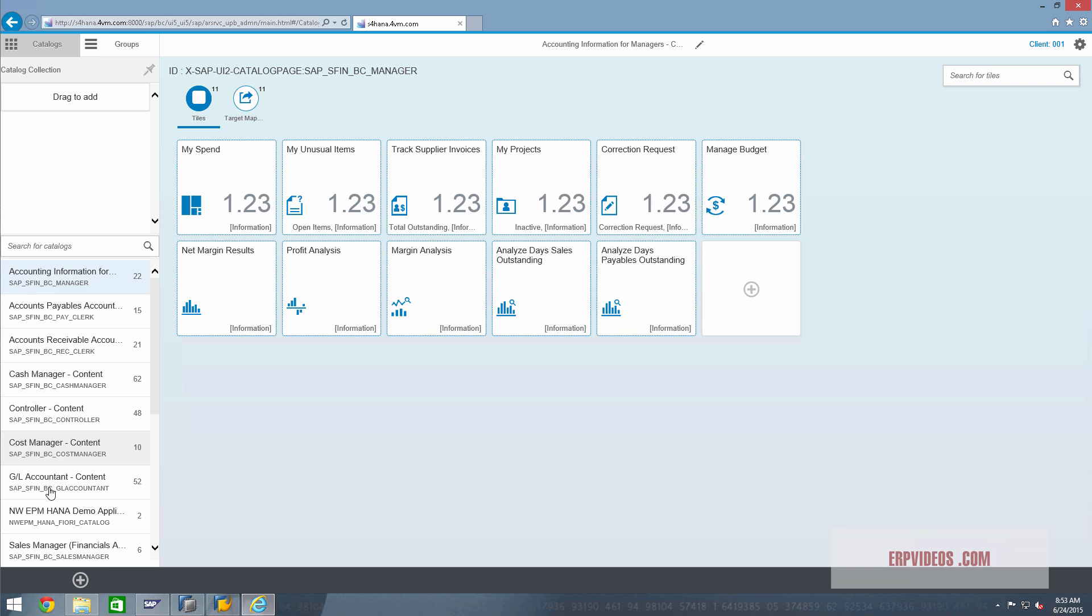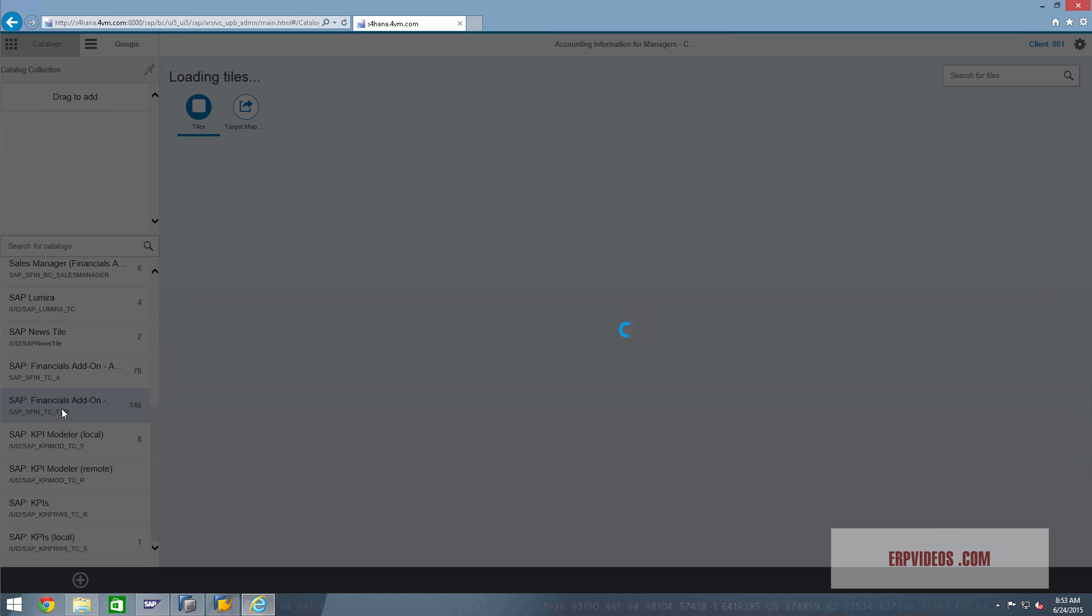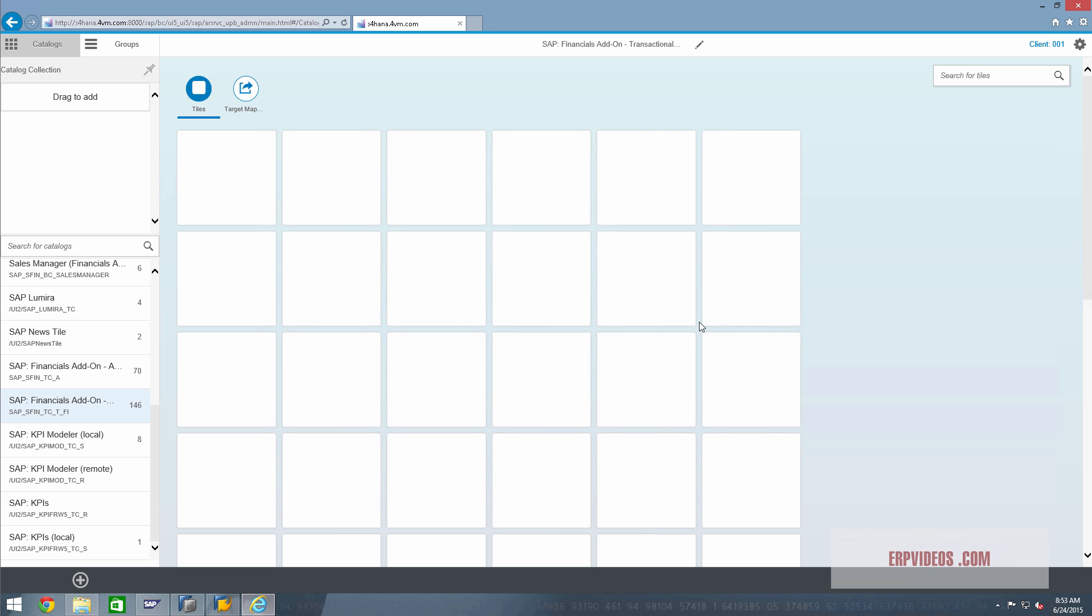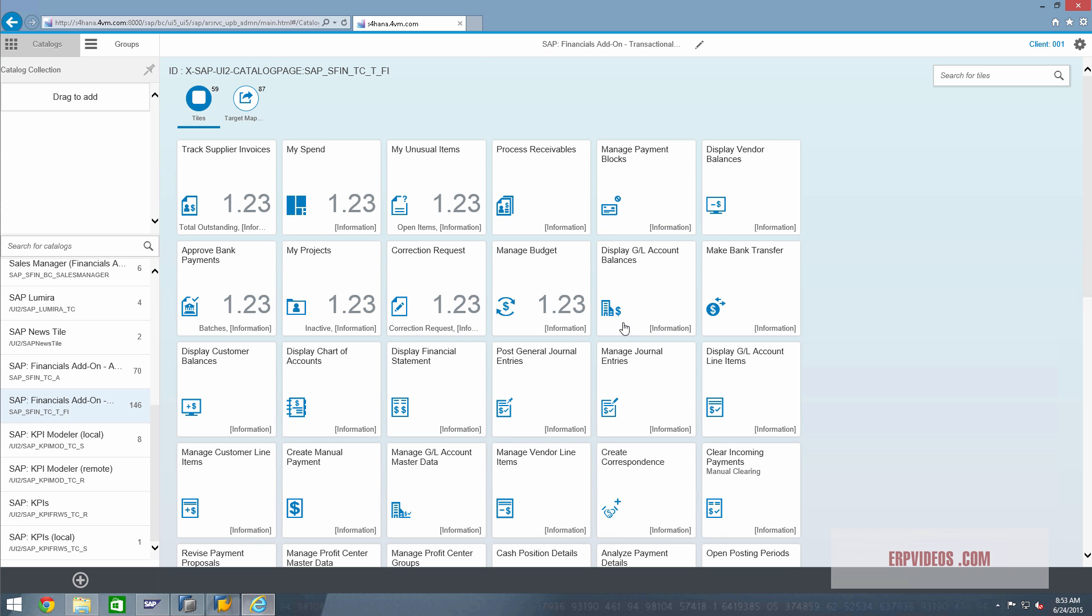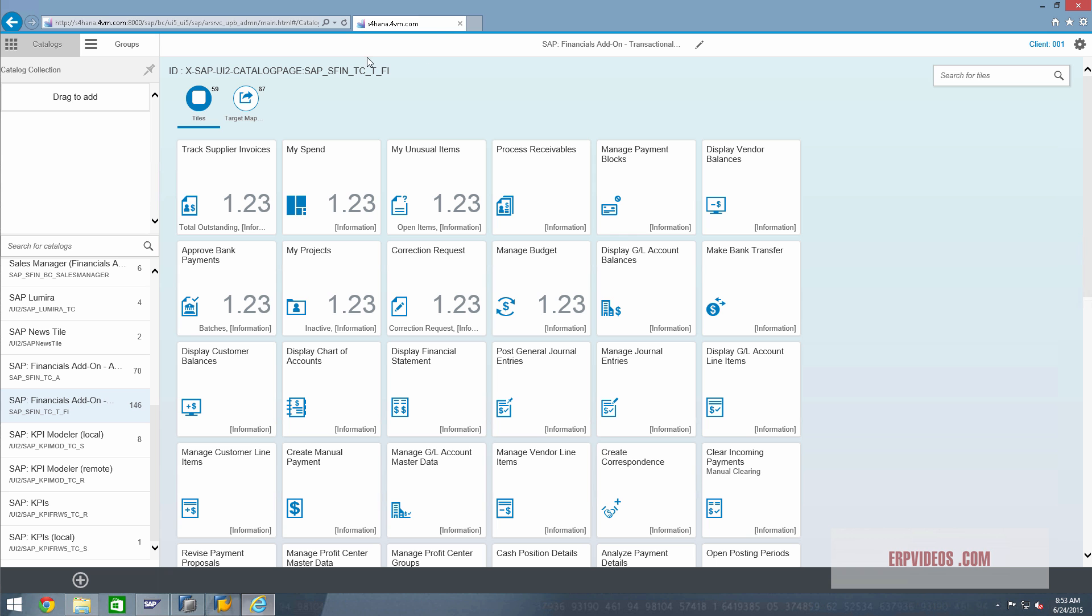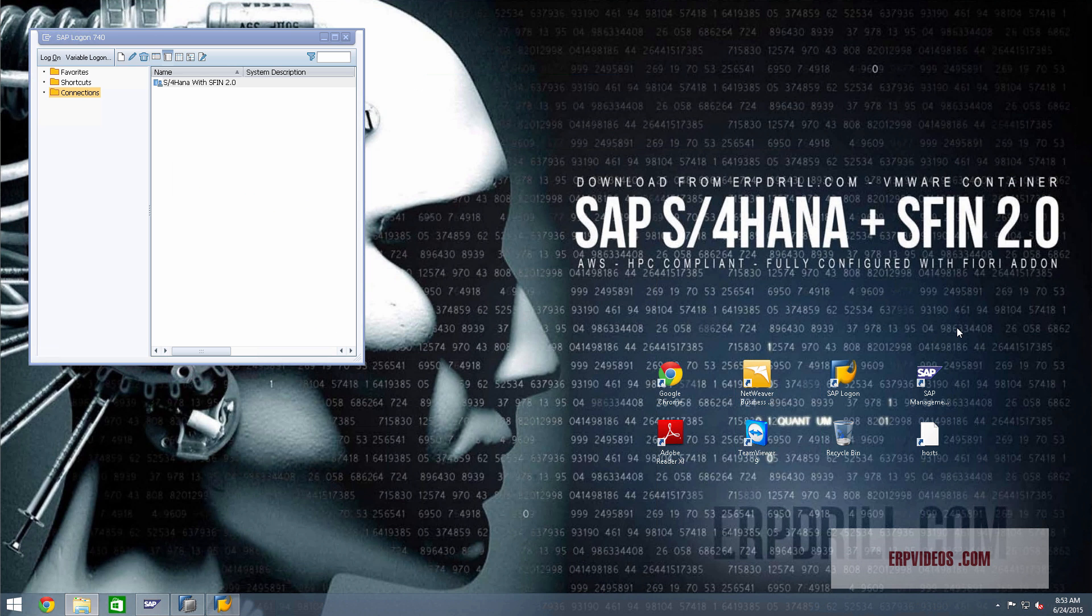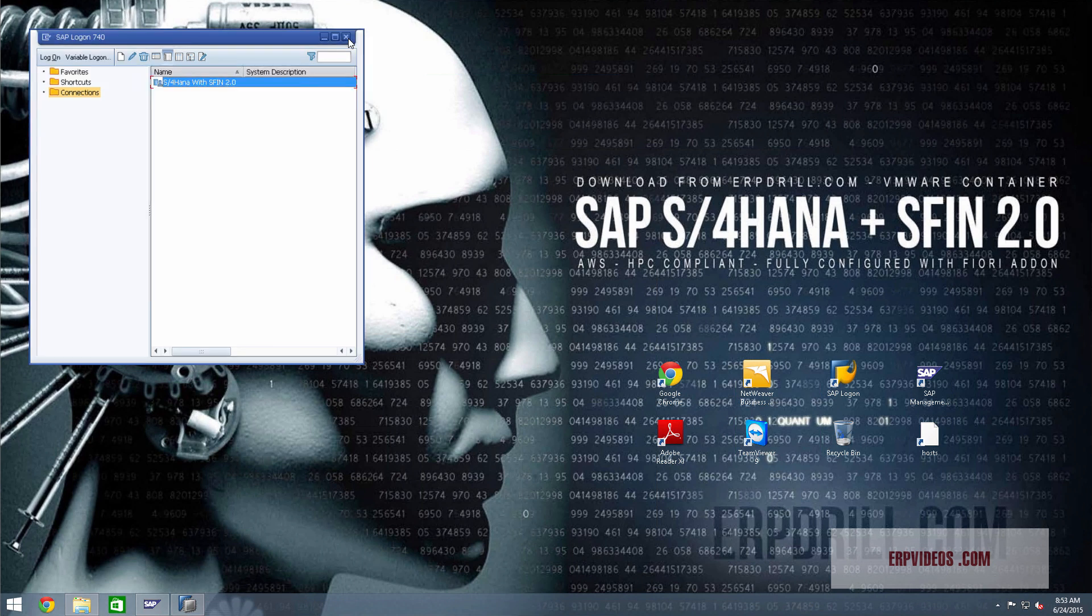This is where the other stuff comes in. This is from the S Finance add-on, just this bit: 146 tiles, 146 functions. So that is the Simple Finance, and this is the version 2.0, again complete and ready to download.